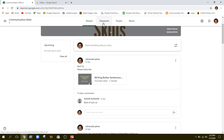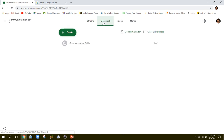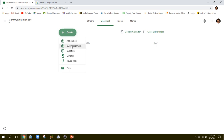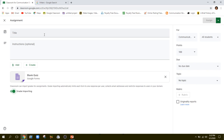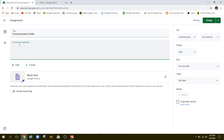First of all, we need to switch from Stream to Classwork. When I switch to Classwork, I can see a button with a plus sign labeled 'Create'. After clicking that, I'll go to the second option. Here I can give any name to my assignment — since I am teaching Communication Skills, I can write 'Communication Skills'. In this tab you can give any instruction, for example 'Do not cheat as it is Ramadan'.